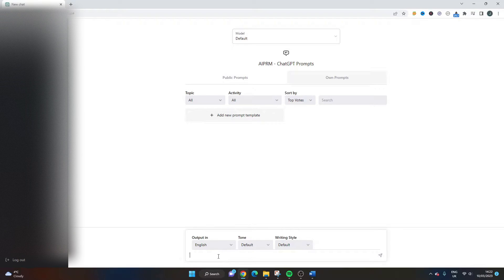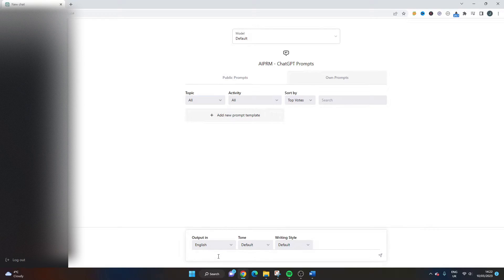In today's video I'd like to show you how we can use ChatGPT to create a project status report. I'm going to show you a couple of different prompts that are particularly useful. The first one is very basic — I'm going to use ChatGPT to suggest what we should be including in a status report, if you've yet to create one, want to improve your existing ones, or want some new ideas. So let's ask ChatGPT: what should a status report include?